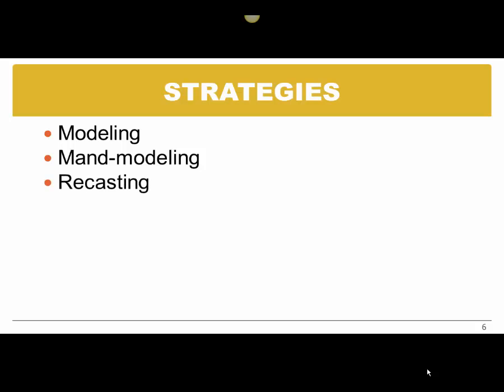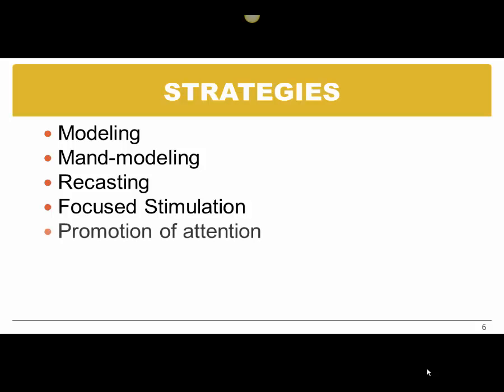Recasting means that we say what the child has said, but in a correct form. We can use focused stimulation, showing the child and modeling several versions of the same type of language output we are looking for. Another strategy is to promote attention, to help the child pay attention to what's important. We can also think about rewards in order to reinforce positive behaviors and increase the likelihood of those behaviors to reoccur.